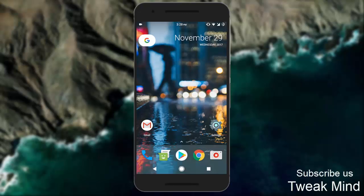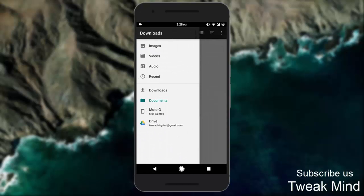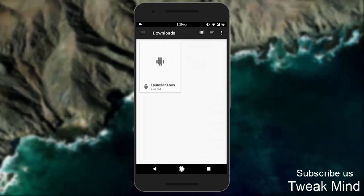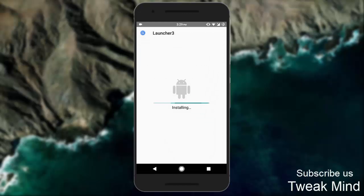First of all, download the Pixel Launcher APK file — the link is given in the description below. Then open File Manager, go to Downloads, and simply install the Pixel Launcher APK. Make sure you allow installation of apps from unknown resources under Settings.